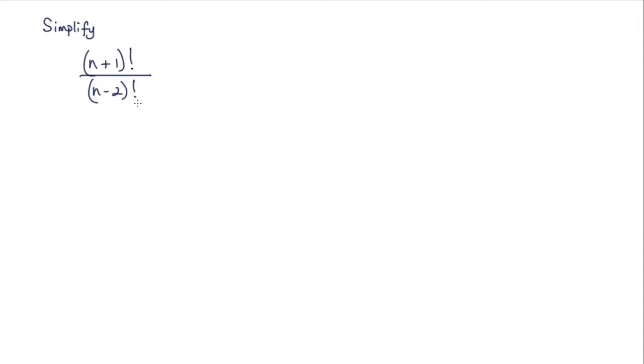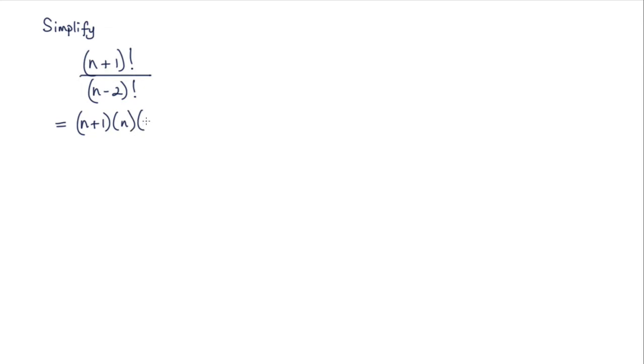In this lesson we're asked to simplify (n+1)! divided by (n-2)!. Now (n+1)! we can write as (n+1) multiplied by n multiplied by (n-1), (n-2), (n-3), etc.